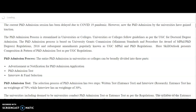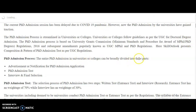Coming to the present content of the video, it is based on an article published in the Outlook magazine. In each and every higher education institution, the PhD admission process has to happen in three different ways.